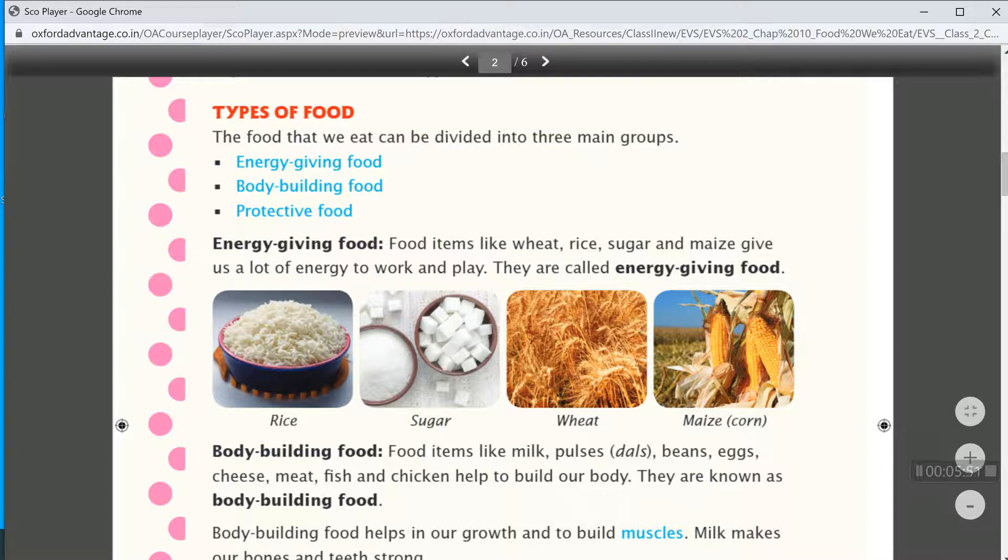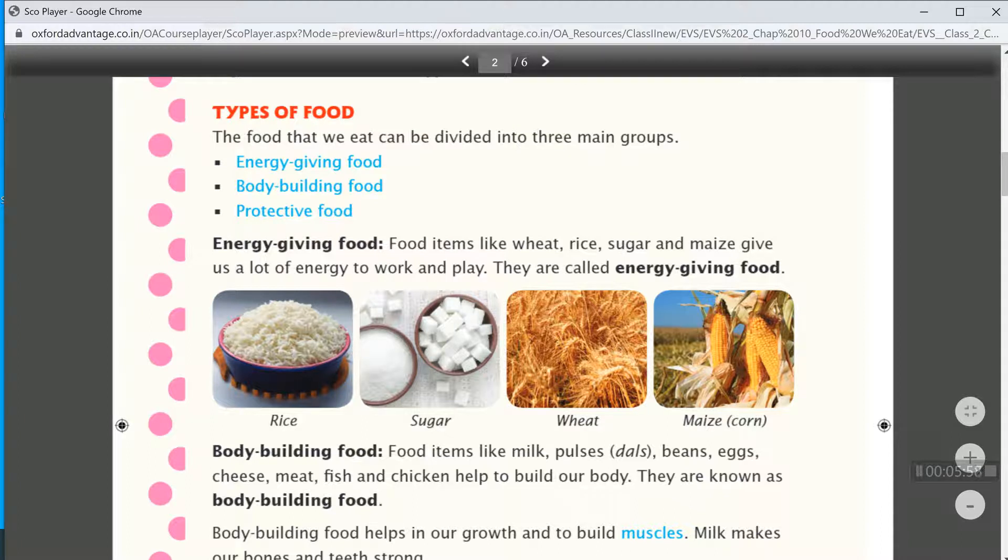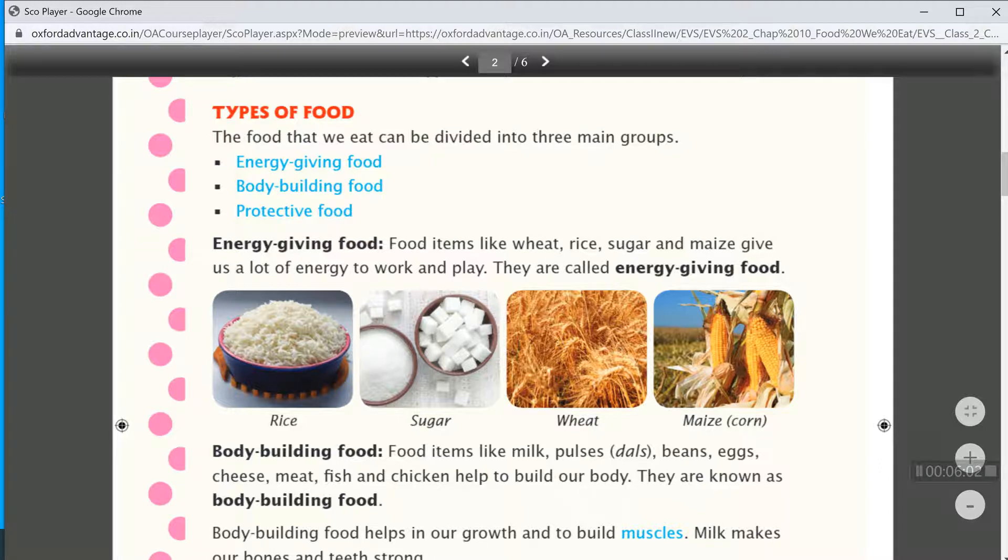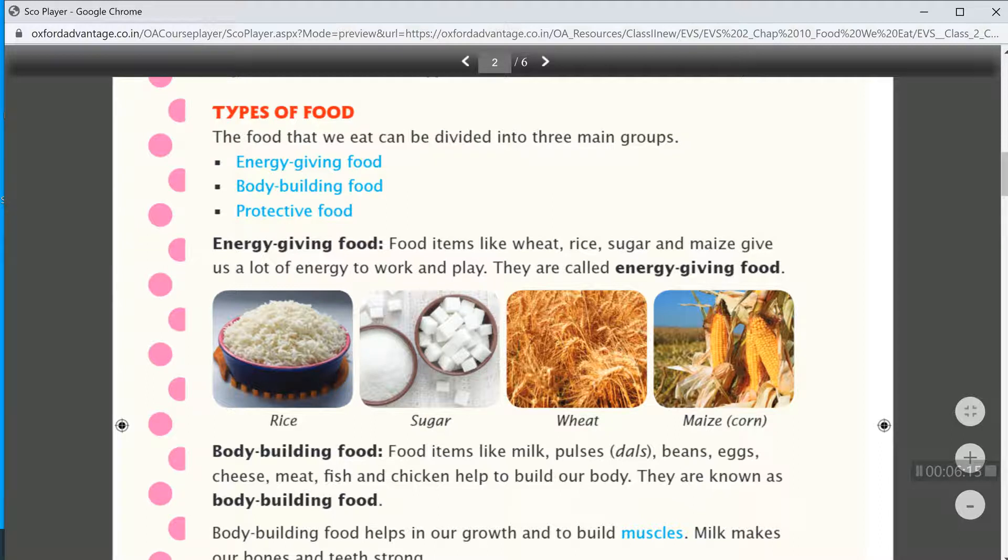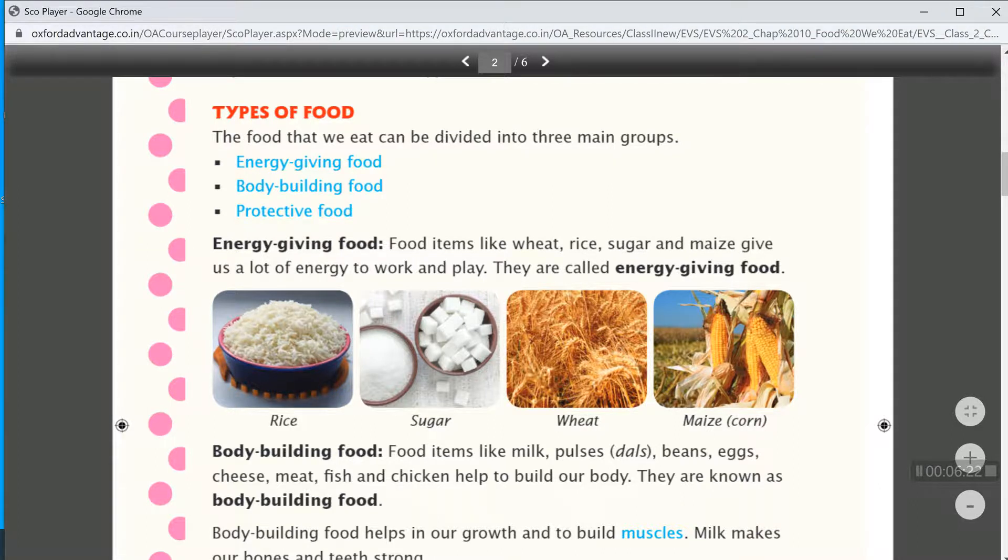They are known as body building food. Body building food helps in our growth and to build muscles. Milk makes our bones and teeth strong.